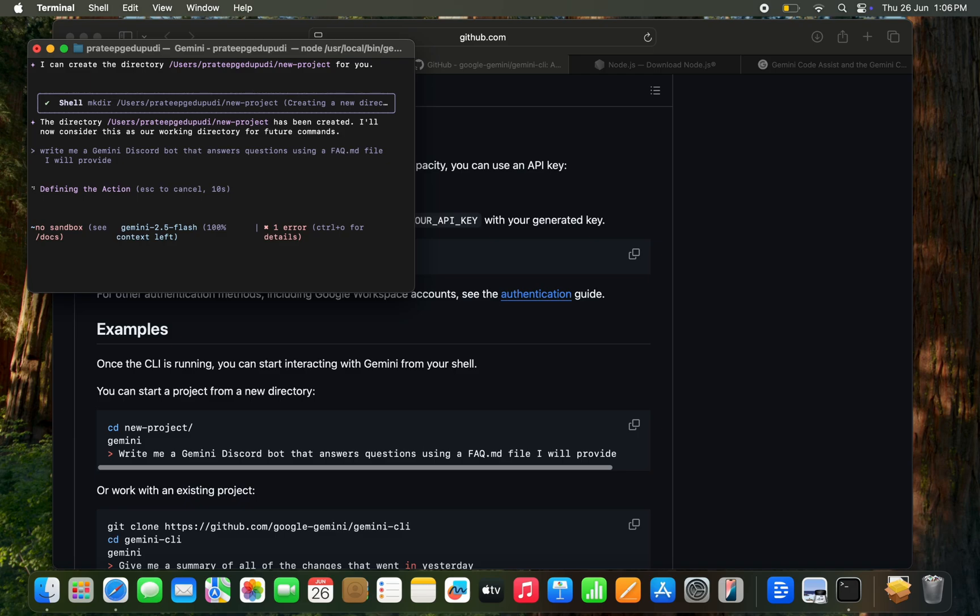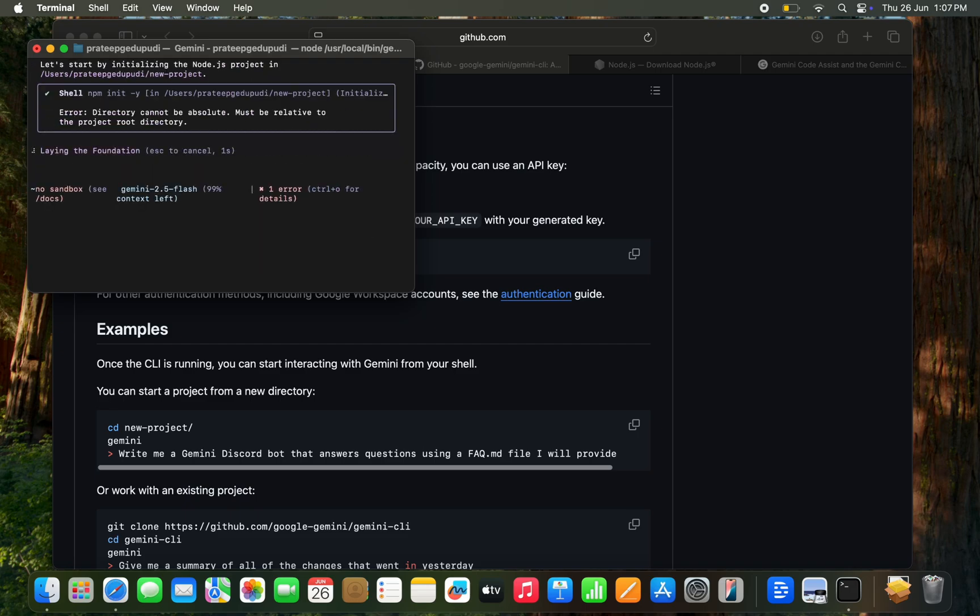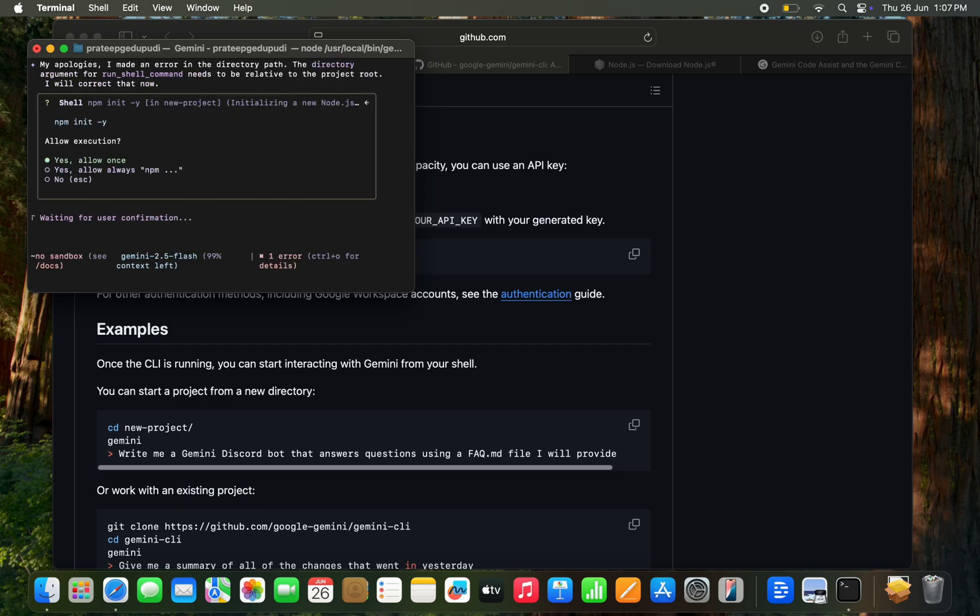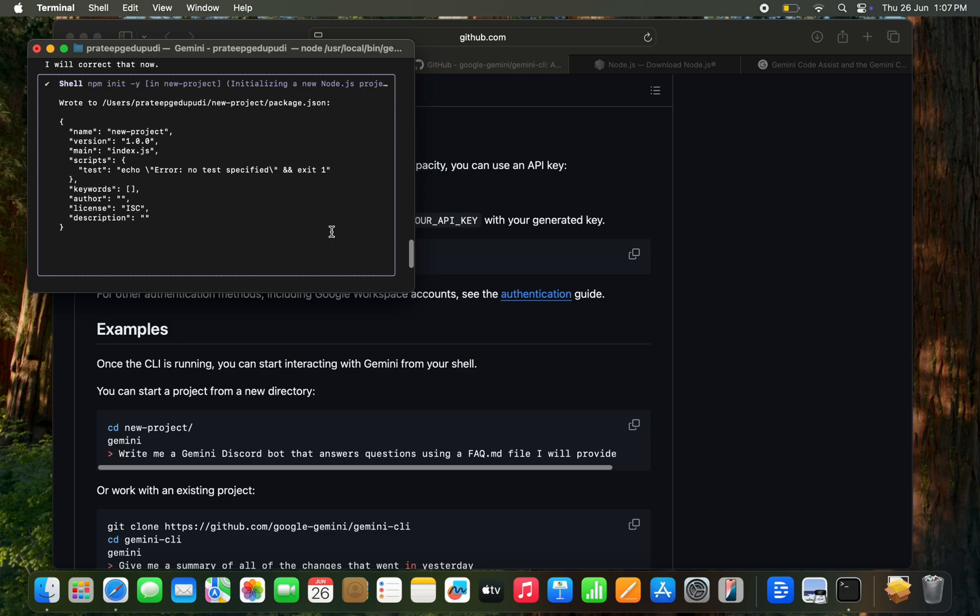Once I entered it and it is defining the action. It is taking almost 30 seconds. It is taking some time and structuring the deployment, laying the foundation and allow to execute. Basically, it is trying to initialize the npm unit file and it is looking for some permissions.